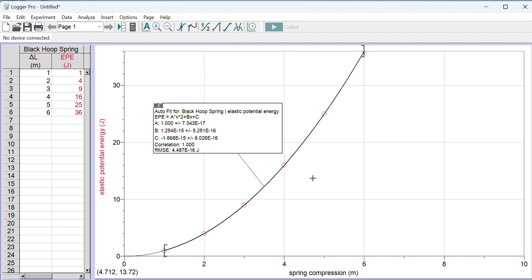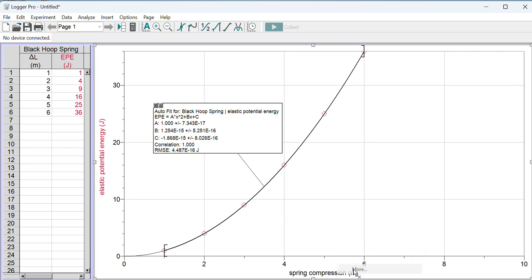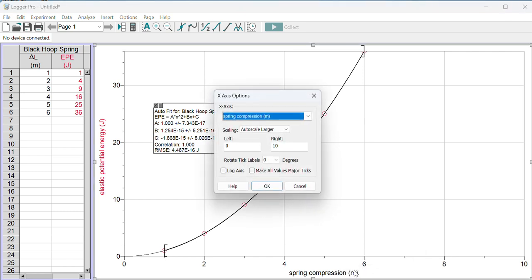I'm almost done. The last thing I want to change is that there's a lot of empty white space over here, so I'm going to show you how to rescale your axes. We'll do it for both axes, even though we don't need to do it for the y-axis right now. To do that, you click on the label for the x-axis, which says spring compression in this case, then you press More.